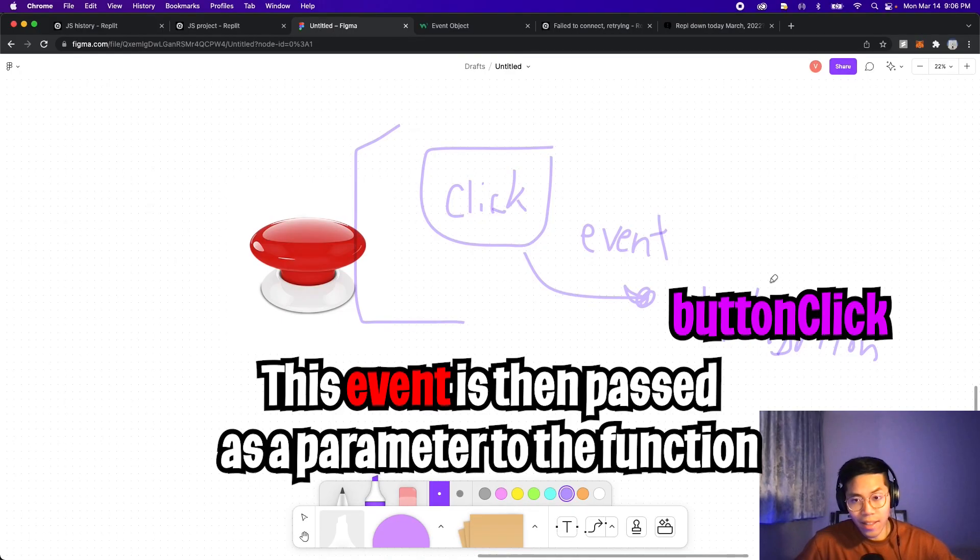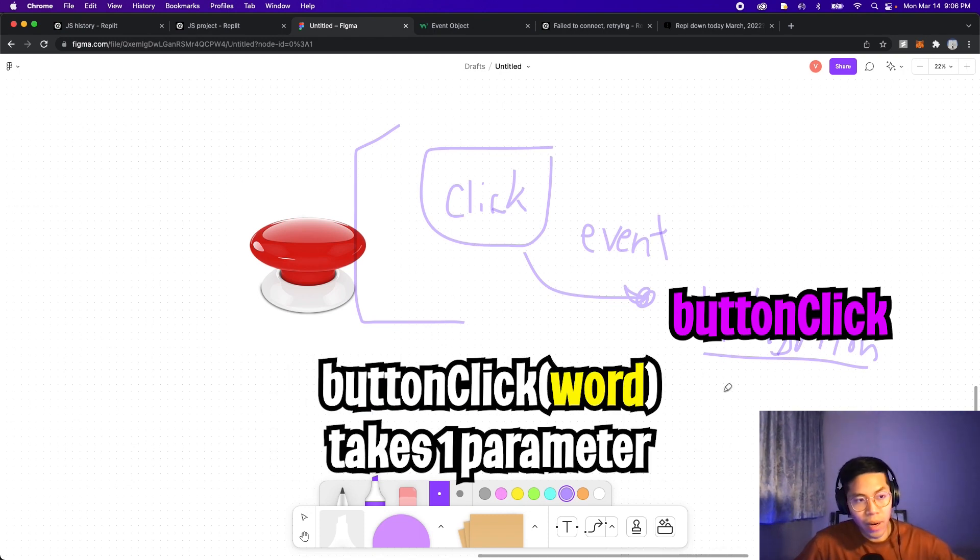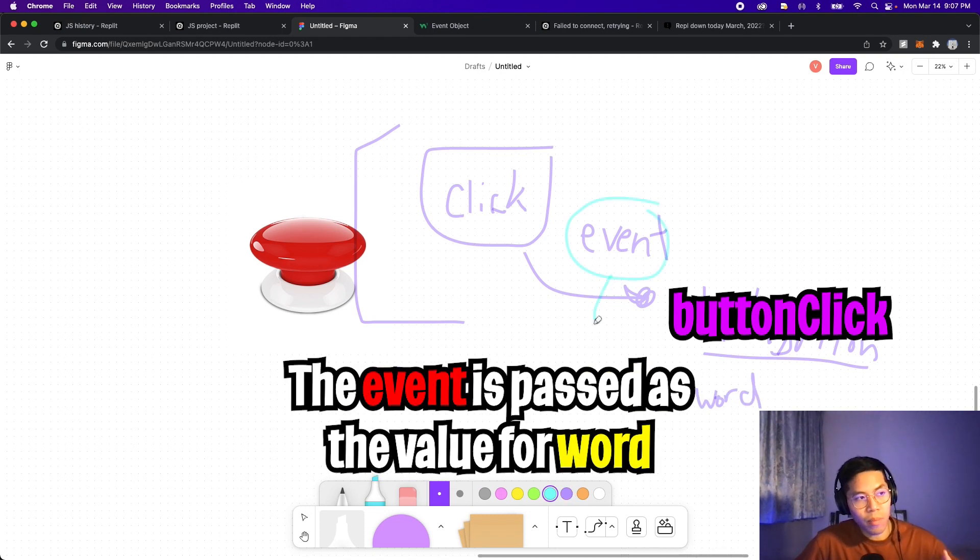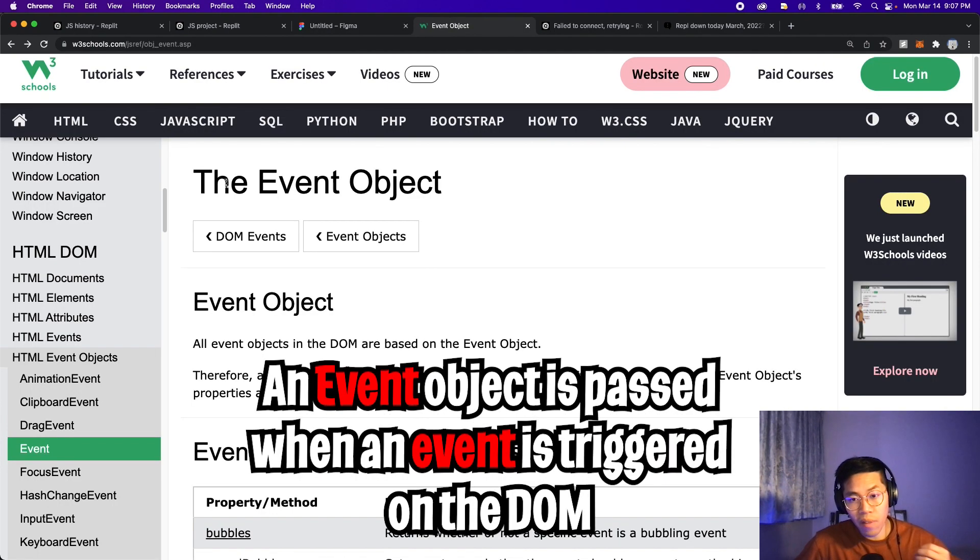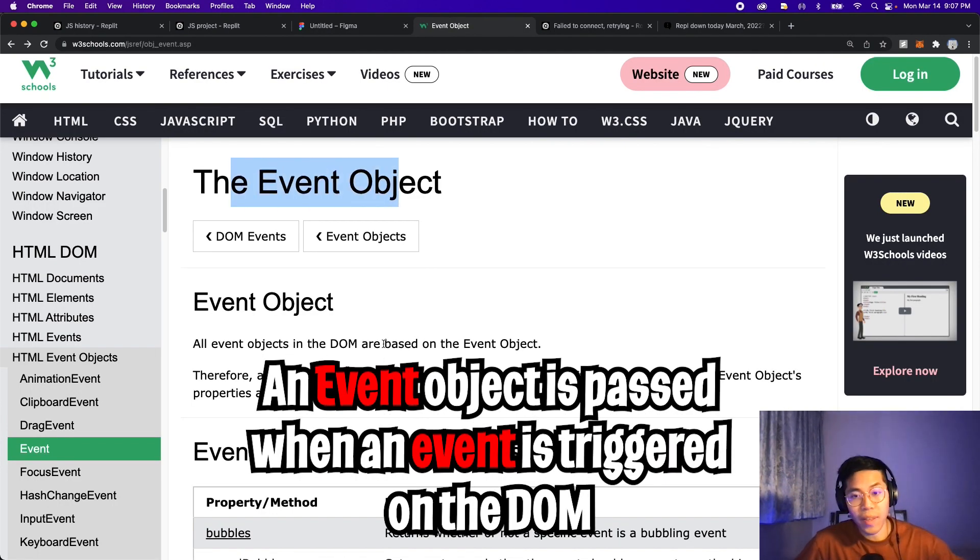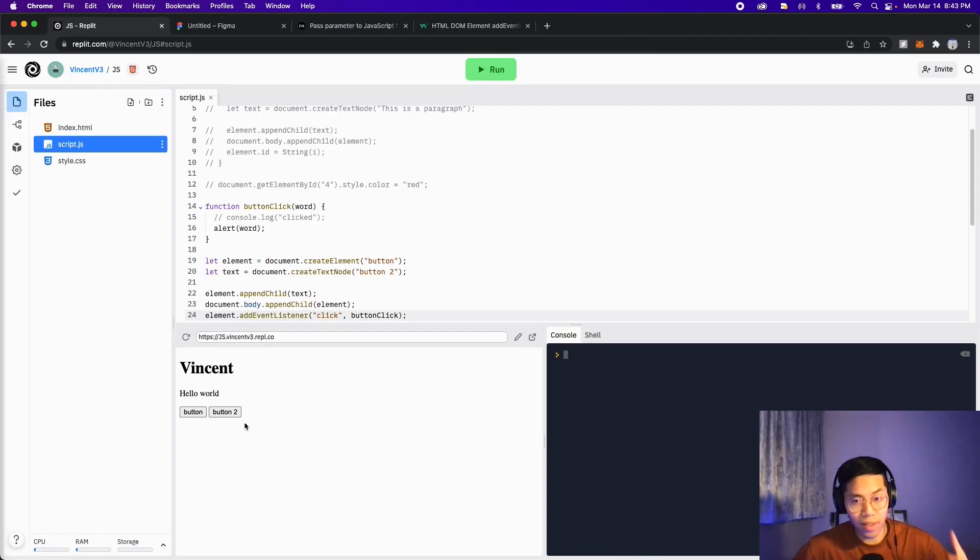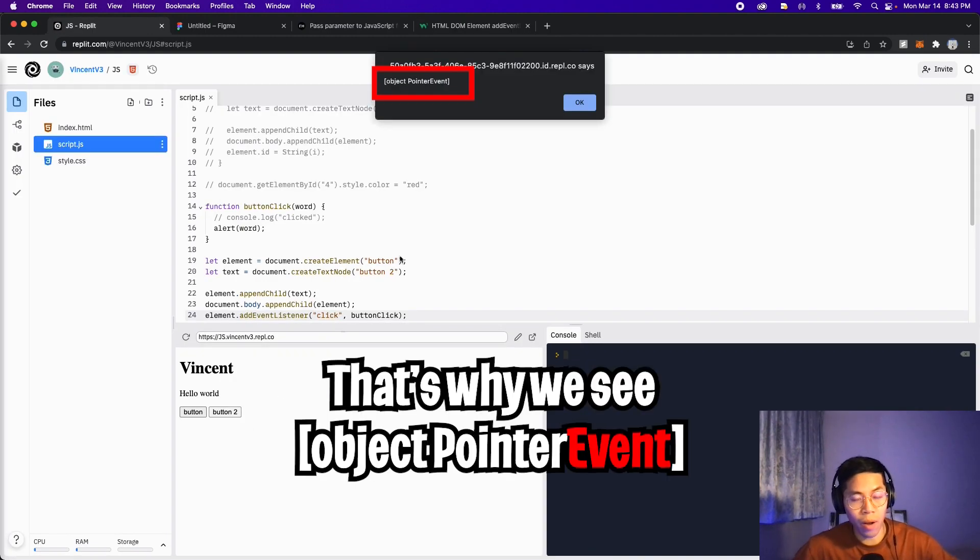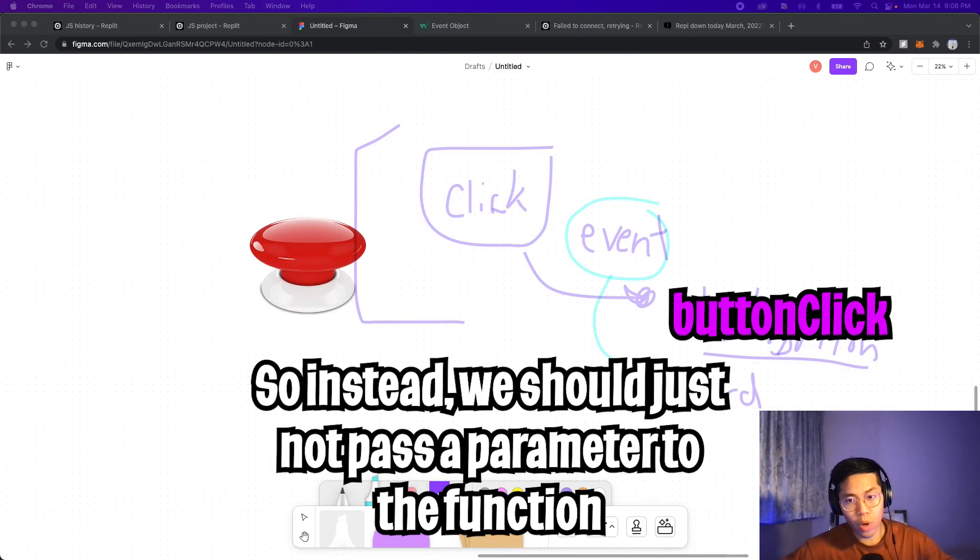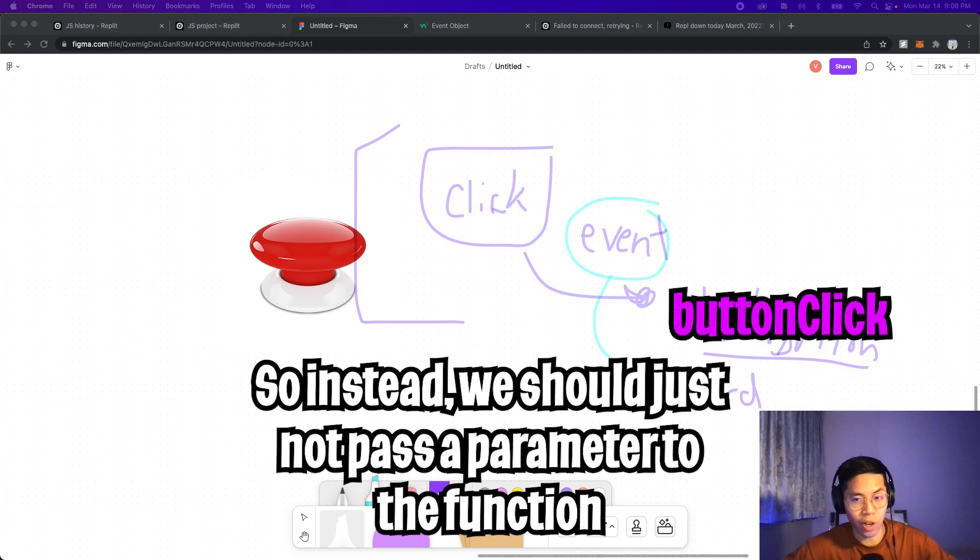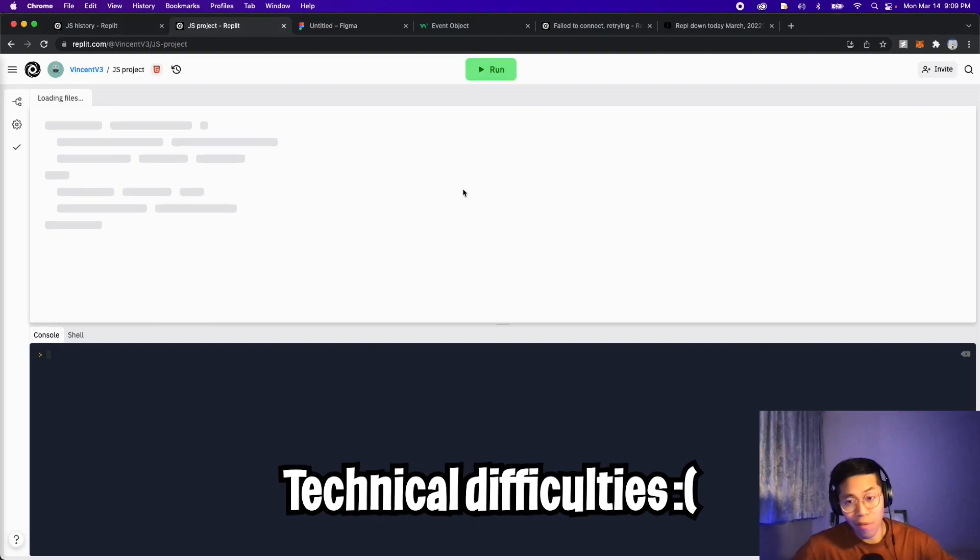And this click event also sends an event object over to the buttonClick. And since our button takes one parameter word, this event object is passed over as a parameter for the word. And not to stray off topic, this event object is basically sent whenever an event is triggered on the DOM. So because of this, our prompt displays an object as opposed to a word. So we can work around this by creating a new function that doesn't take any parameters that simply prints out whatever we want.